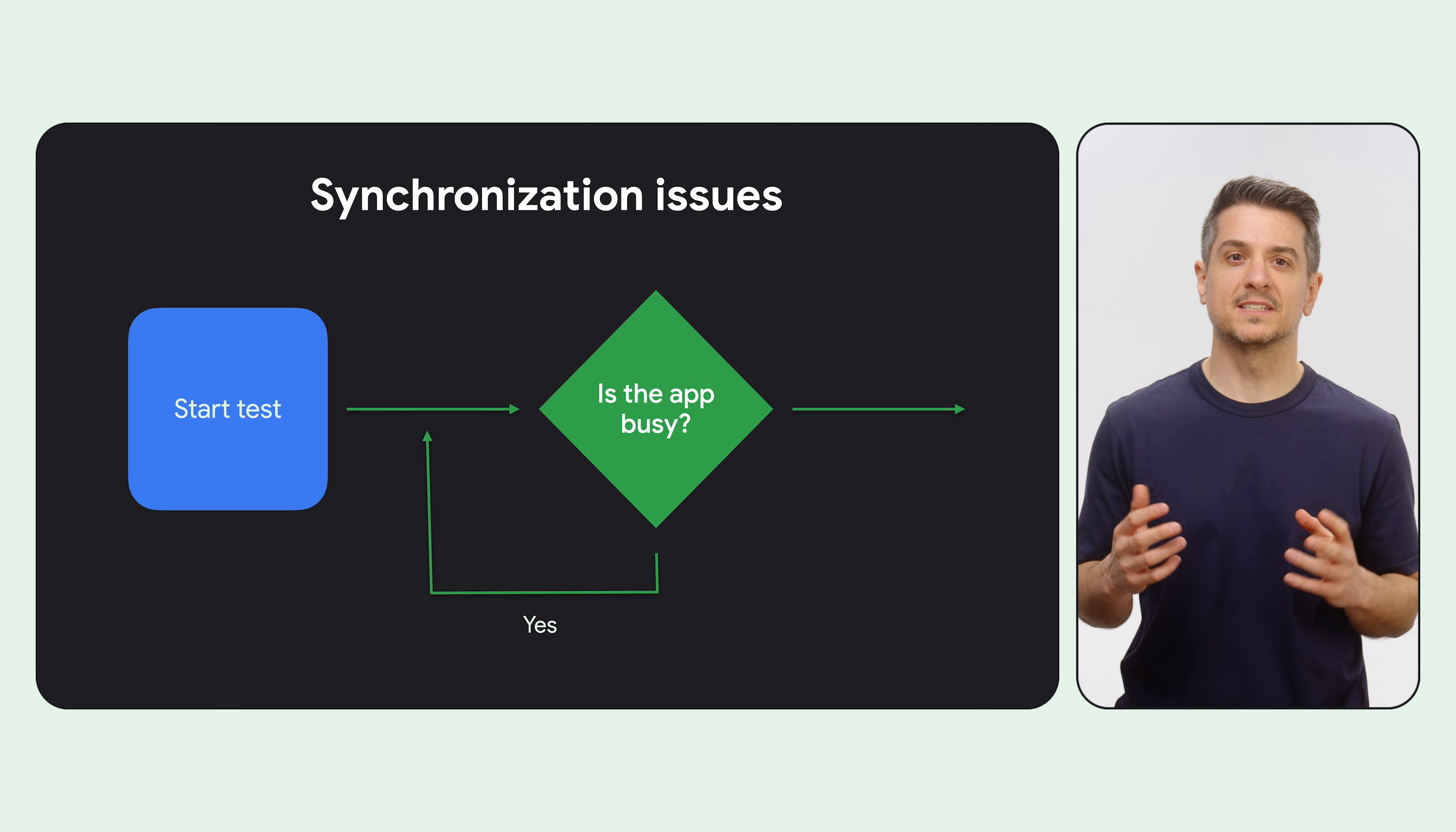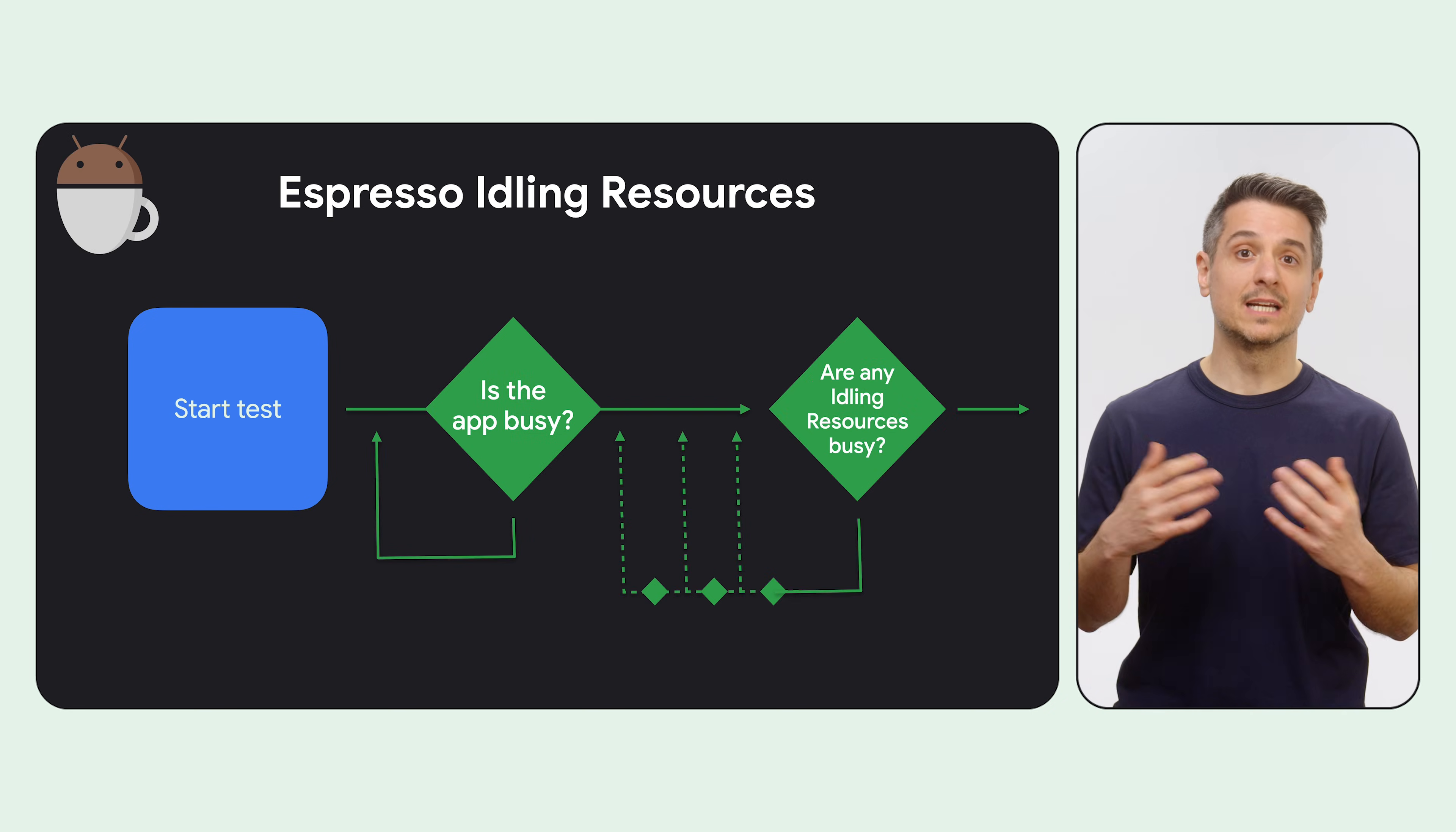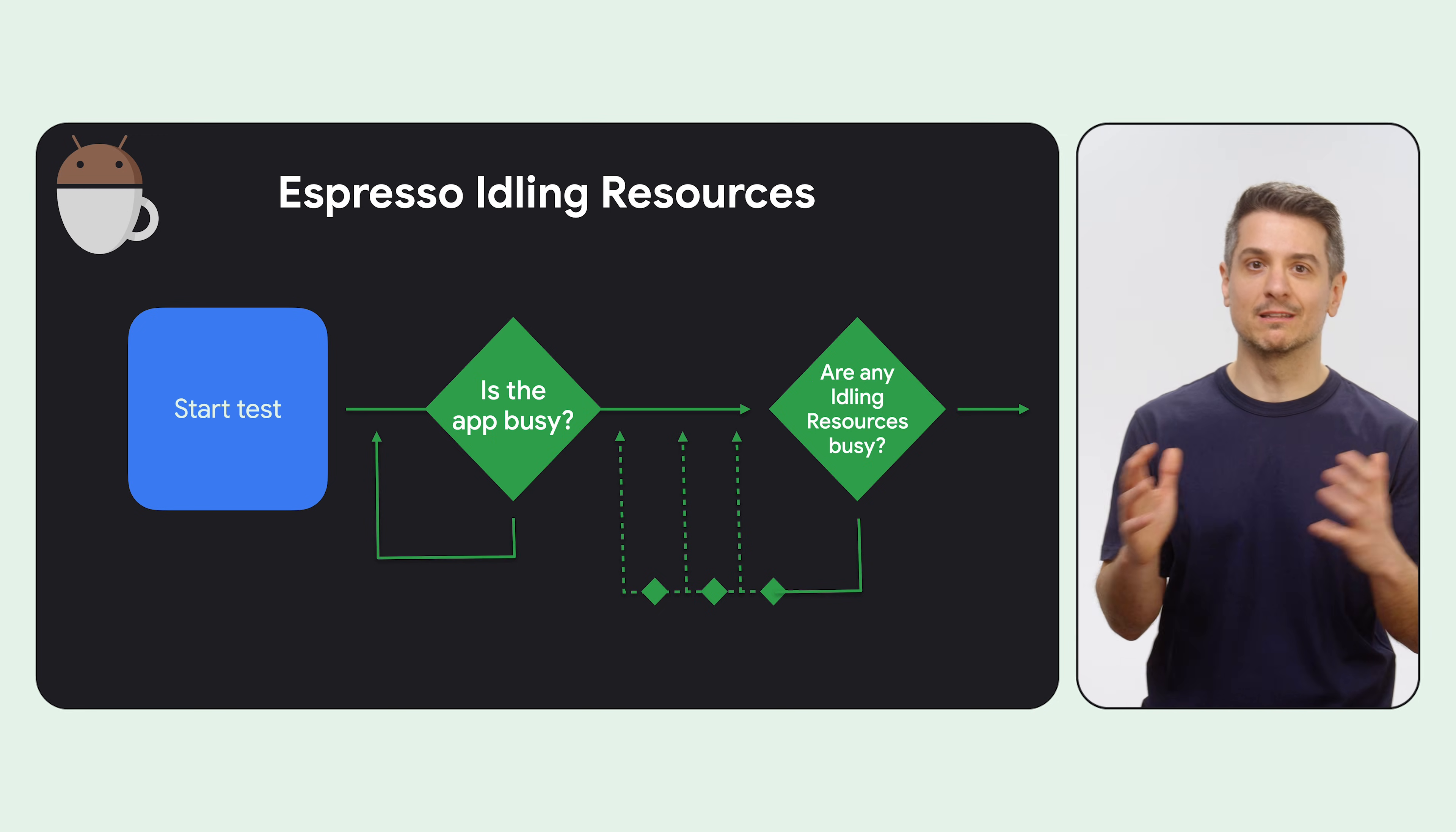Sometimes the flakiness is your fault. Your app does things in the background that your tests don't know about. There are two strategies to fix those. Idling resources let your app communicate to the test when it's busy. It's like adding instrumentation points.